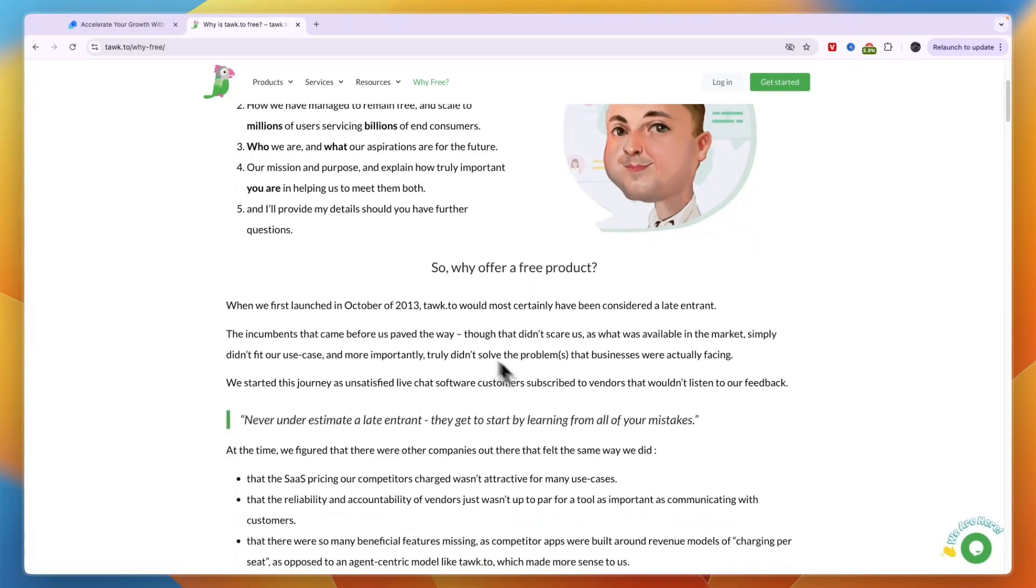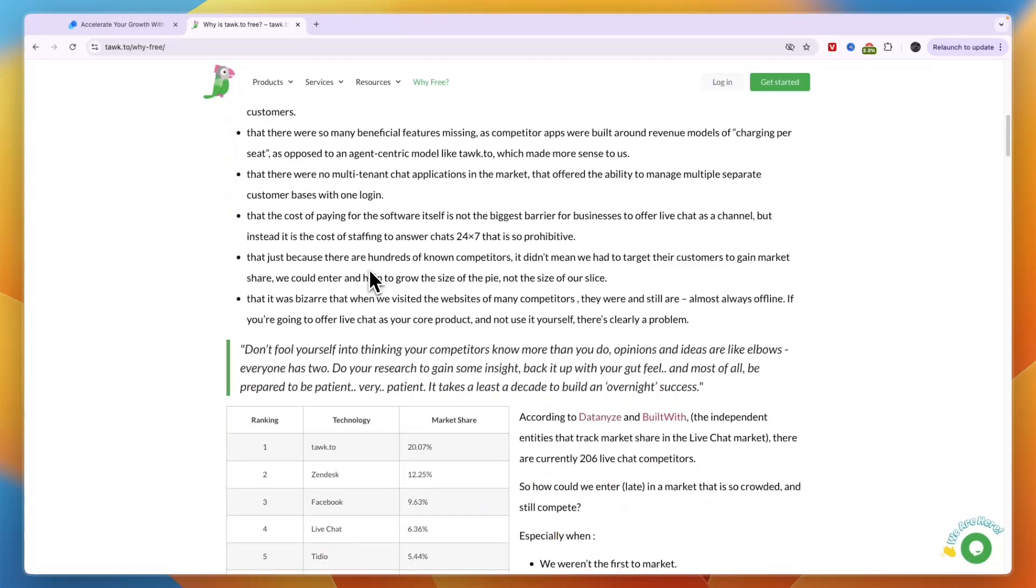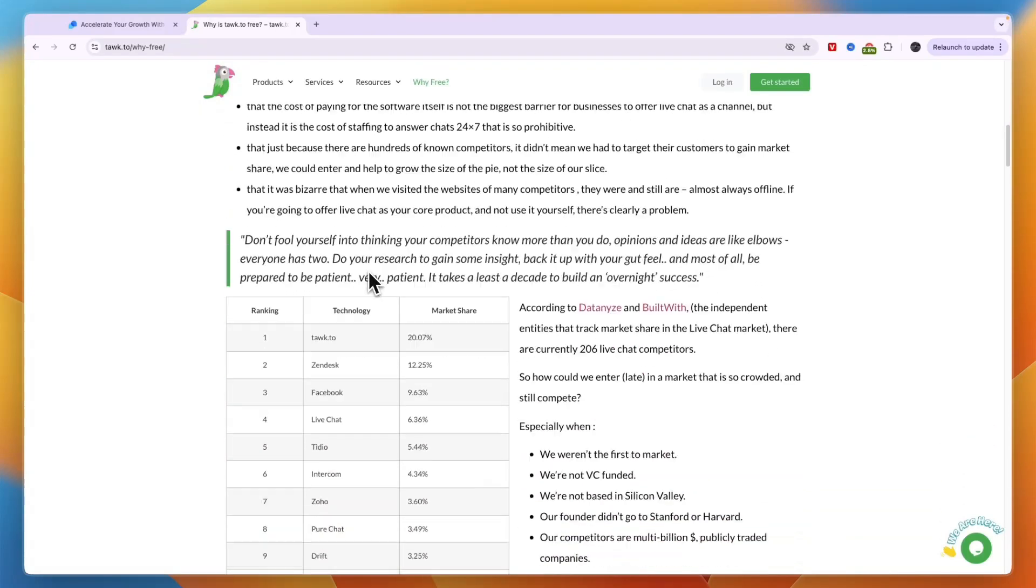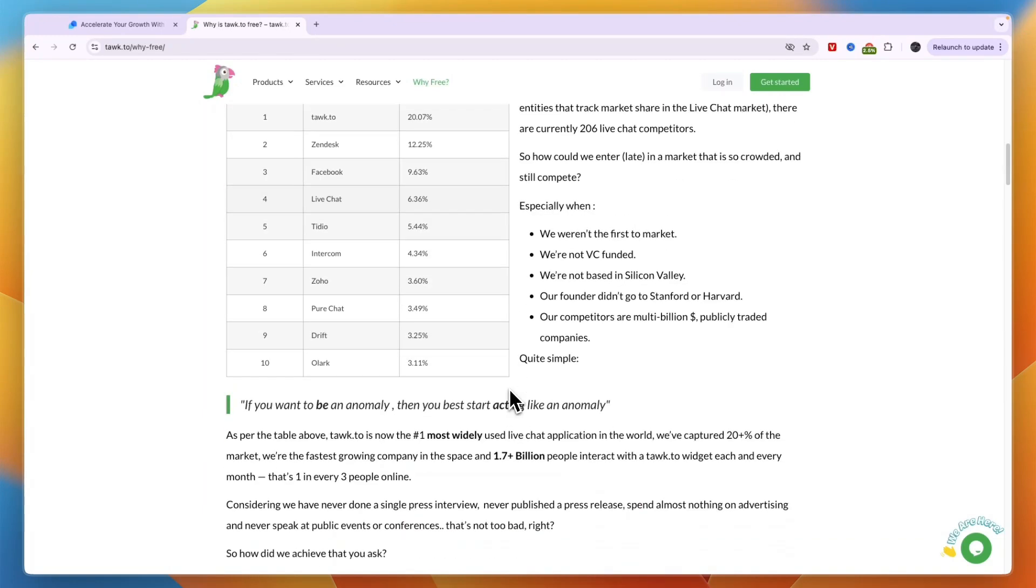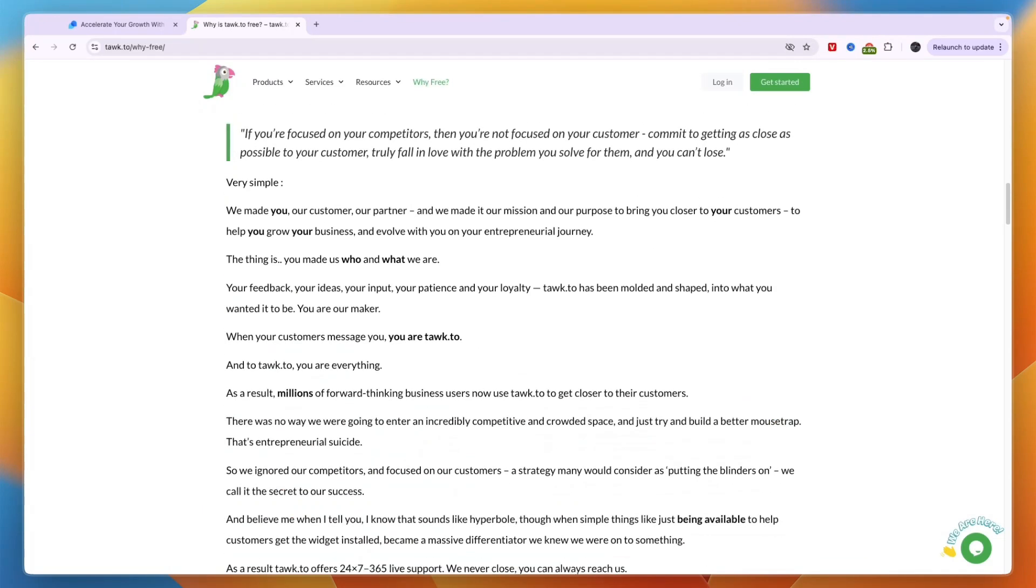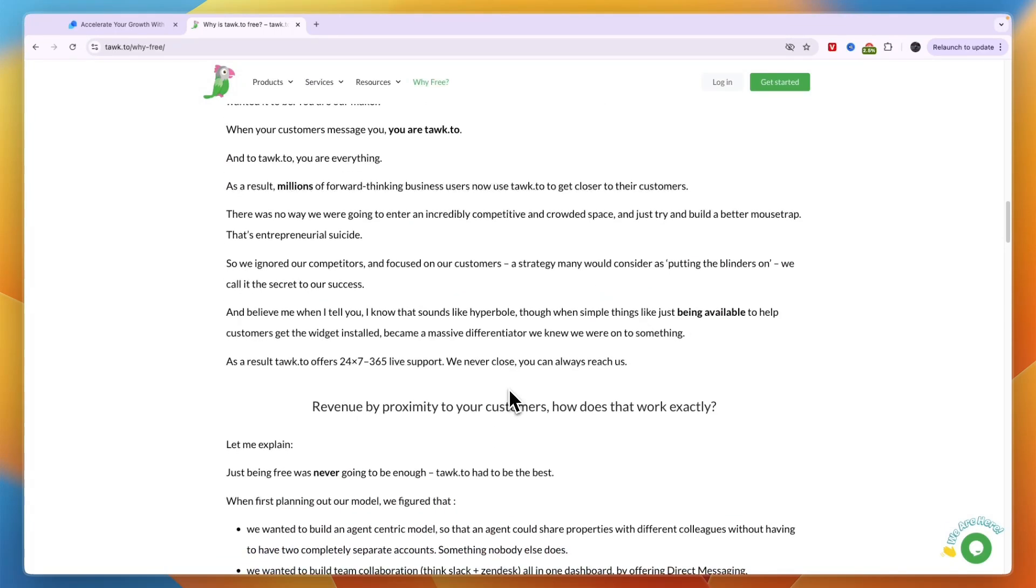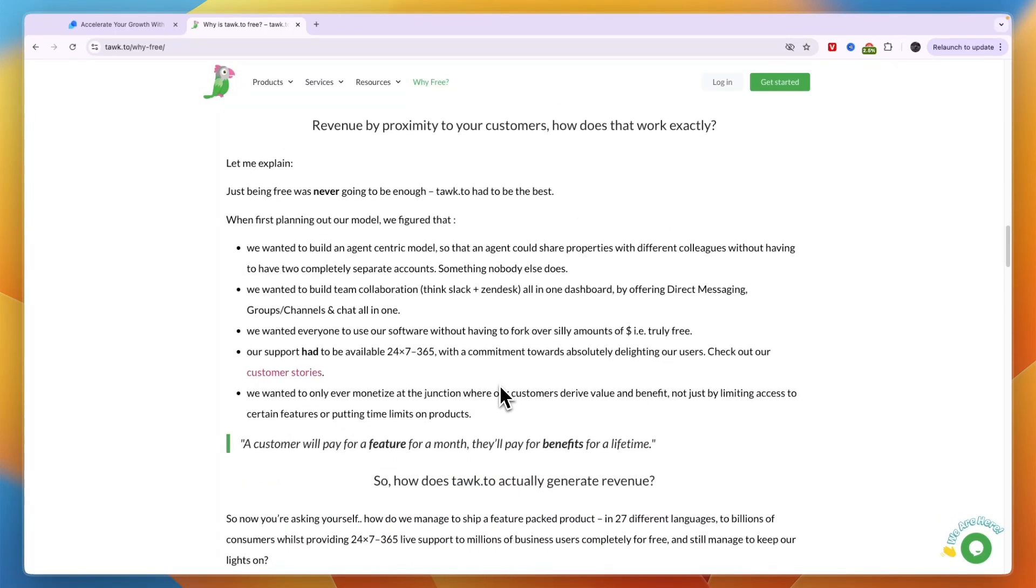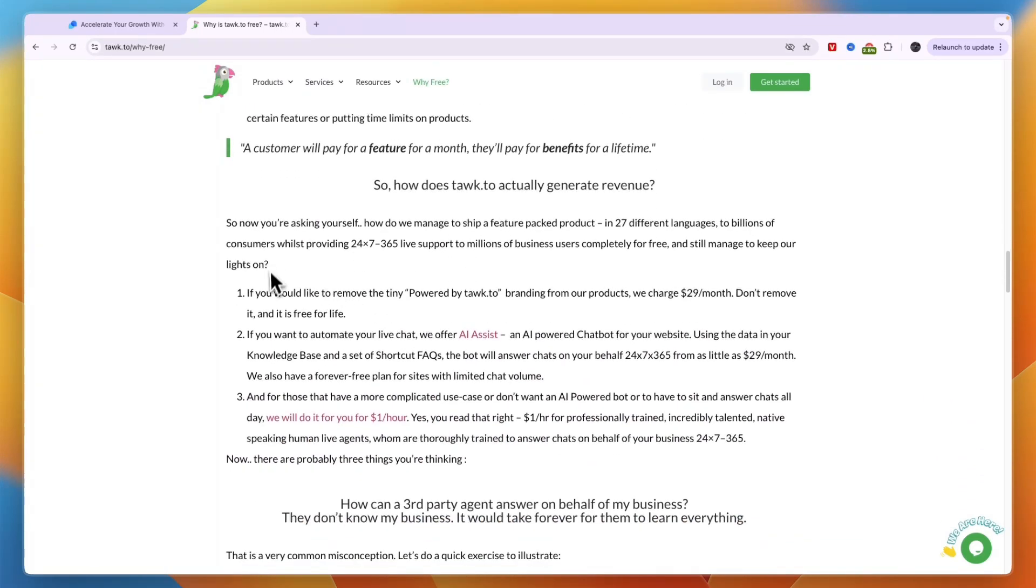If you're wondering how they make money and basically why it's free, you can read that right here on their website and basically it comes down to they are not the first to do this kind of product, so they need to have some kind of distinction. For them that is to be free. You can see the market share for Tawk.to is the highest with over 20%, while Tidio has 5.44%. Right here you can actually see that it is not free if you want a few certain things.